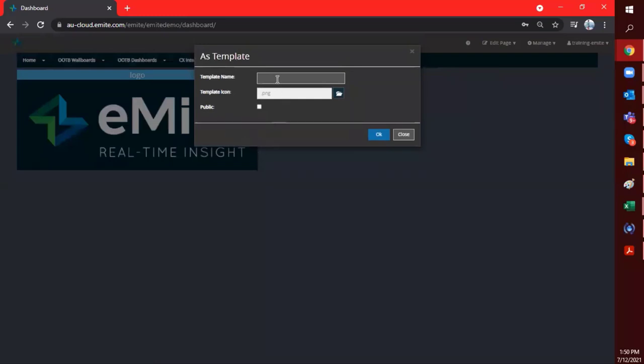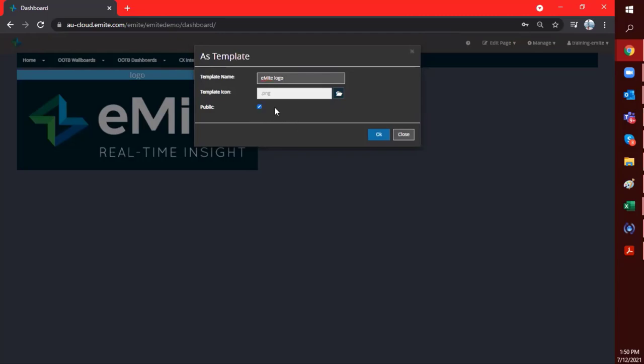So I can just give it a quick template name. We'll just say Emite logo. And you can opt to just save it for your own consumption, or if you want to share it to other users, then just consider clicking on the public checkbox over here. And here it would just give you a quick icon for your widget.